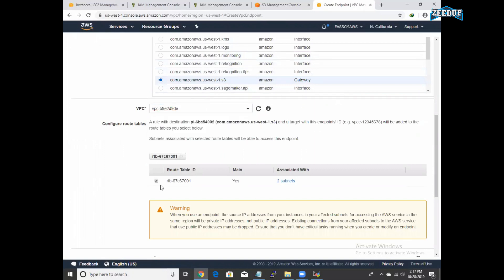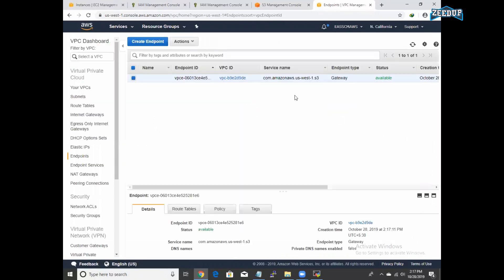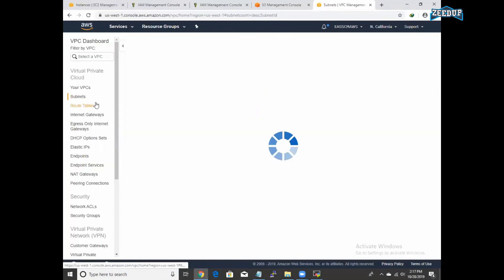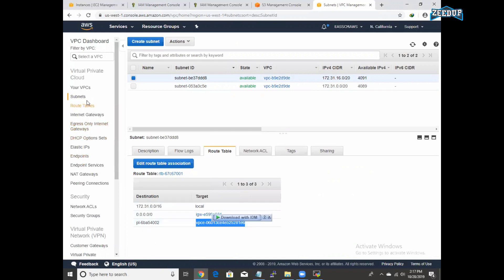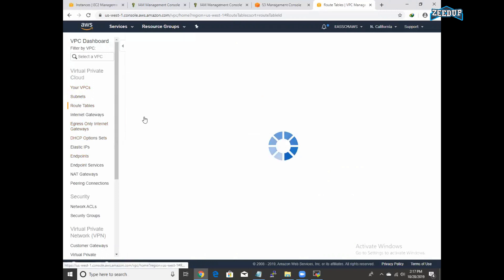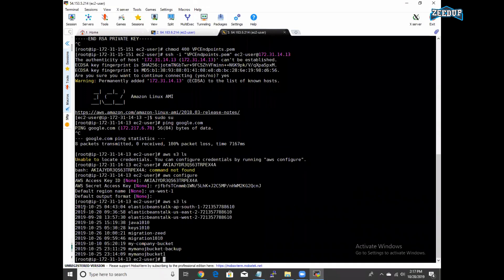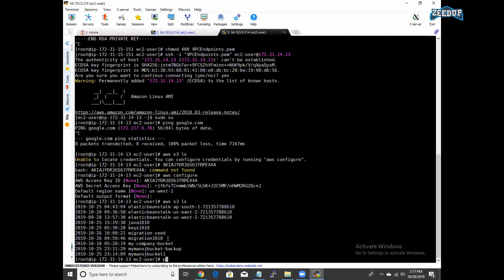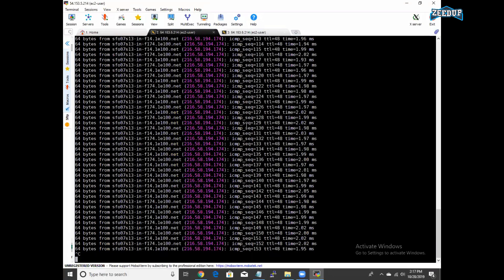Click on that and create an endpoint. I am going to select S3 from the list — here we have S3. I am going to attach it to the default VPC, select all the route tables here, and create the endpoint. You can see the endpoint is created. Go to subnets — North California has two subnets. Go to route table and you can see the endpoint is attached. Go to subnet B, attach, go to route table and routes — you can see it is attached. Now let me see if it can access S3 — there you can see it can access successfully.